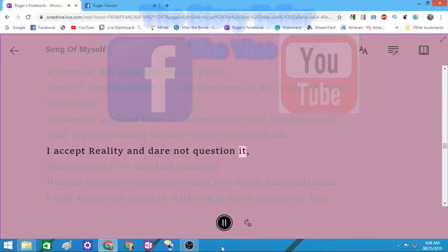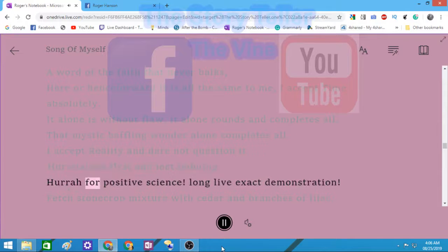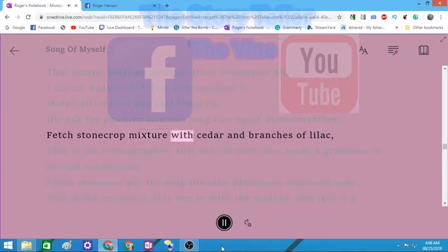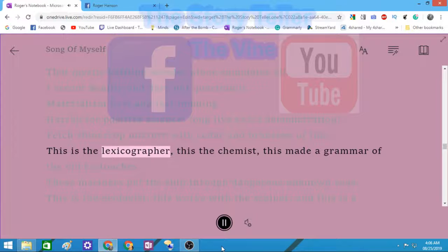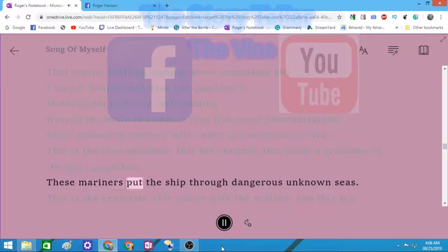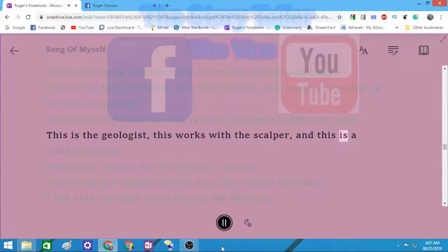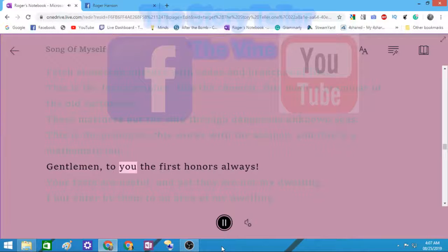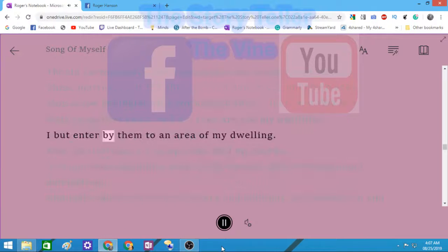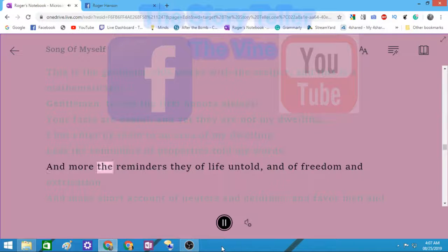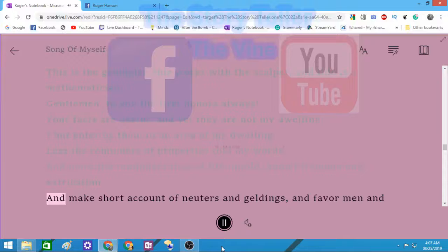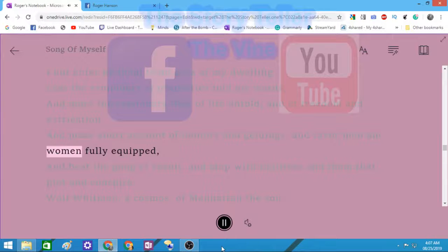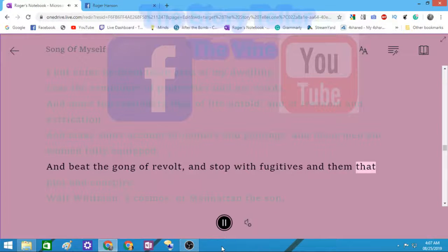I accept reality and dare not question it. Materialism first and last imbuing. Hurrah for positive science. Long live exact demonstration. Fetch stonecrop mixt with cedar and branches of lilac. This is the lexicographer, this the chemist, this made a grammar of the old cartouches. These mariners put the ship through dangerous unknown seas. This is the geologist, this works with the scalpel and this is a mathematician. Gentlemen, to you the first honors always. Your facts are useful and yet they are not my dwelling. I but enter by them to an area of my dwelling. And beat the gong of revolt and stop with fugitives and them that plot and conspire.